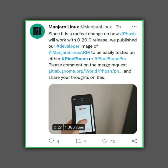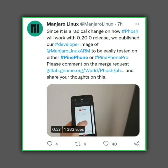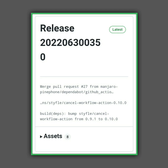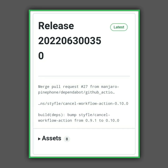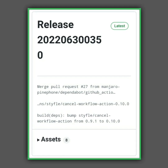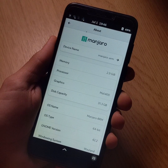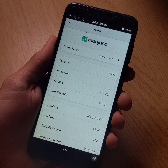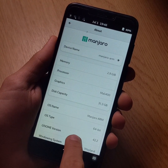On July 1, 2022, Manjaro posted a message on Twitter inviting us to download the latest version of Manjaro Phosh Dev for the PinePhone and PinePhone Pro, promising us a radical change. So that's what I did, and I'll now present you the main changes.